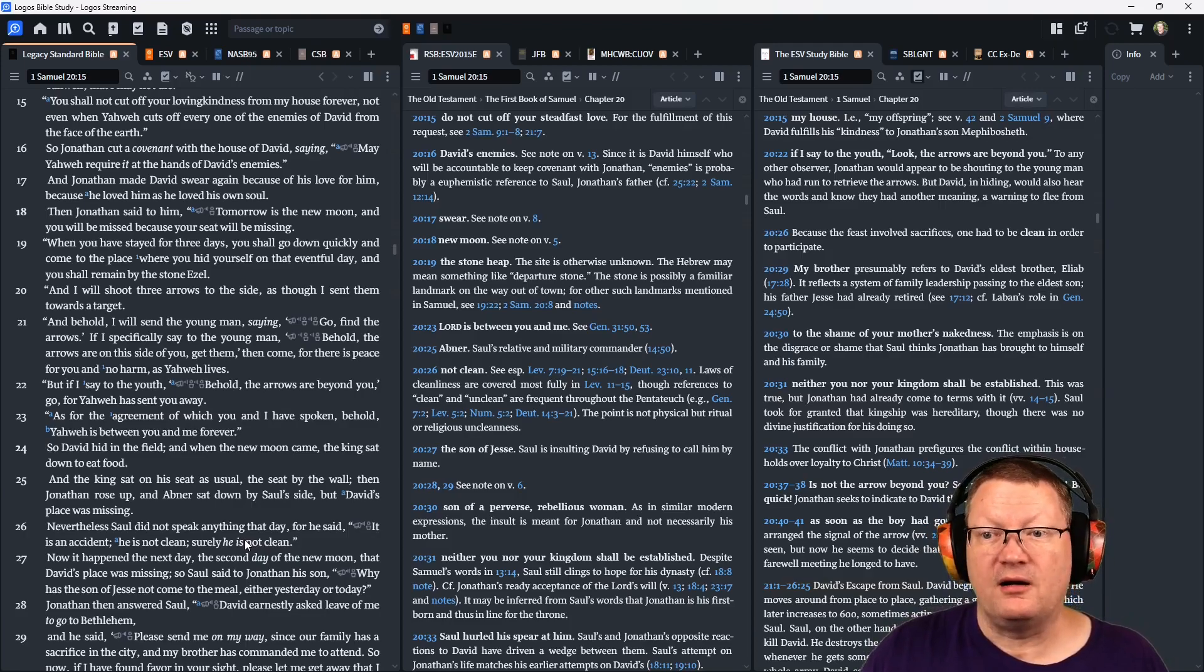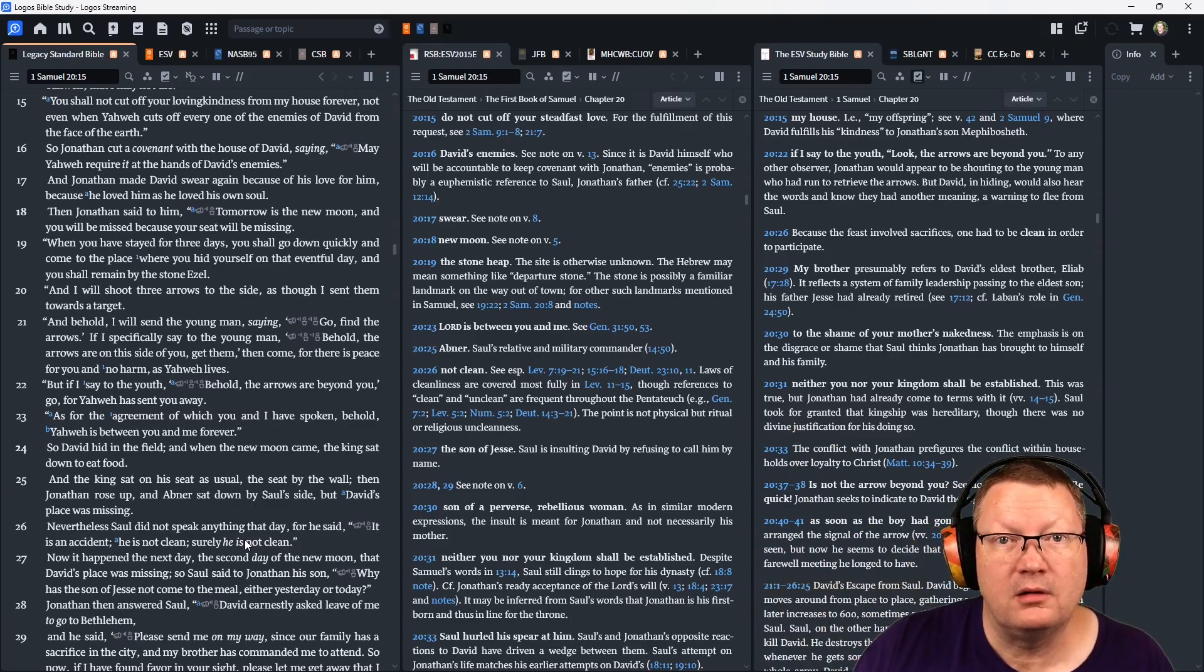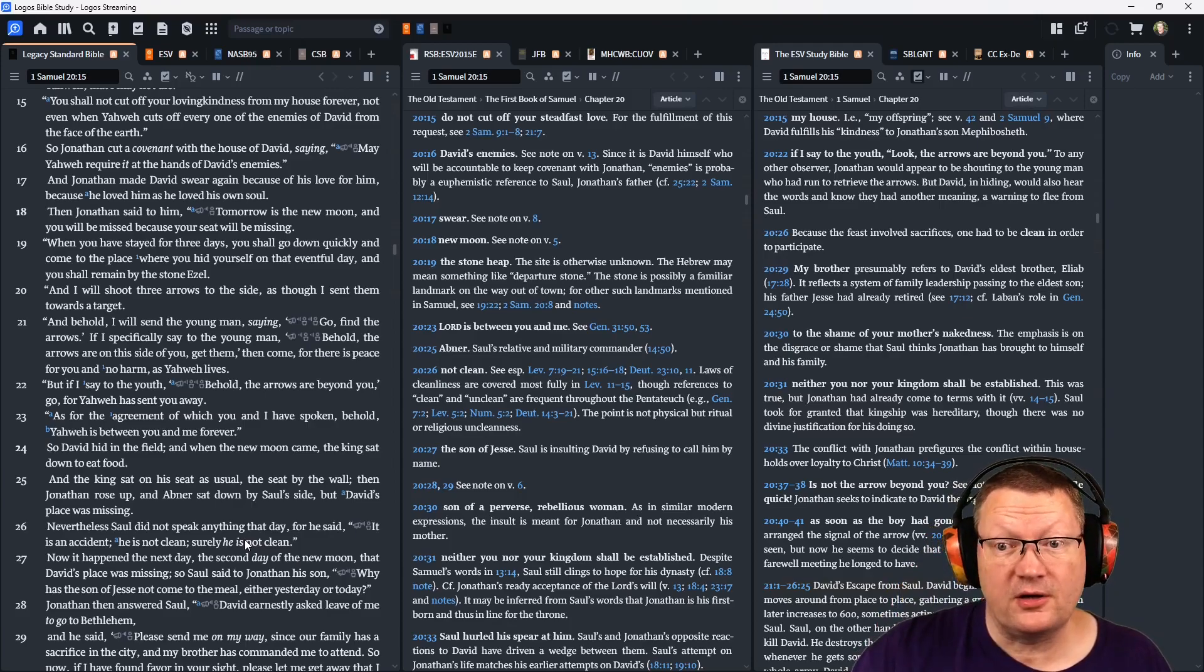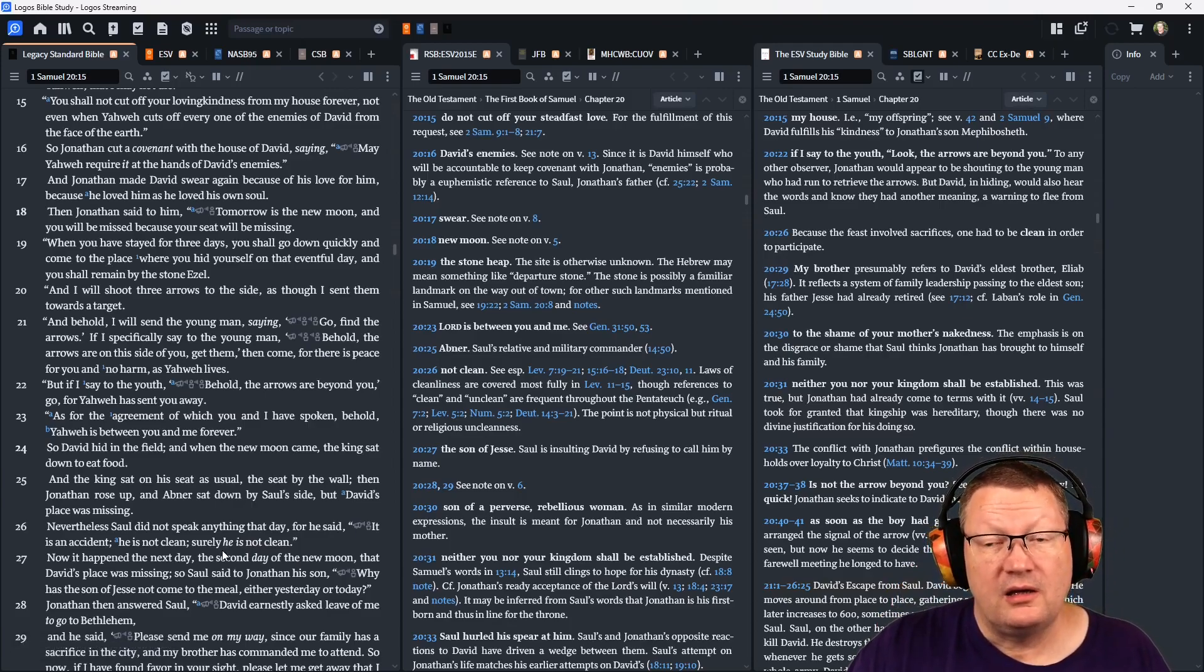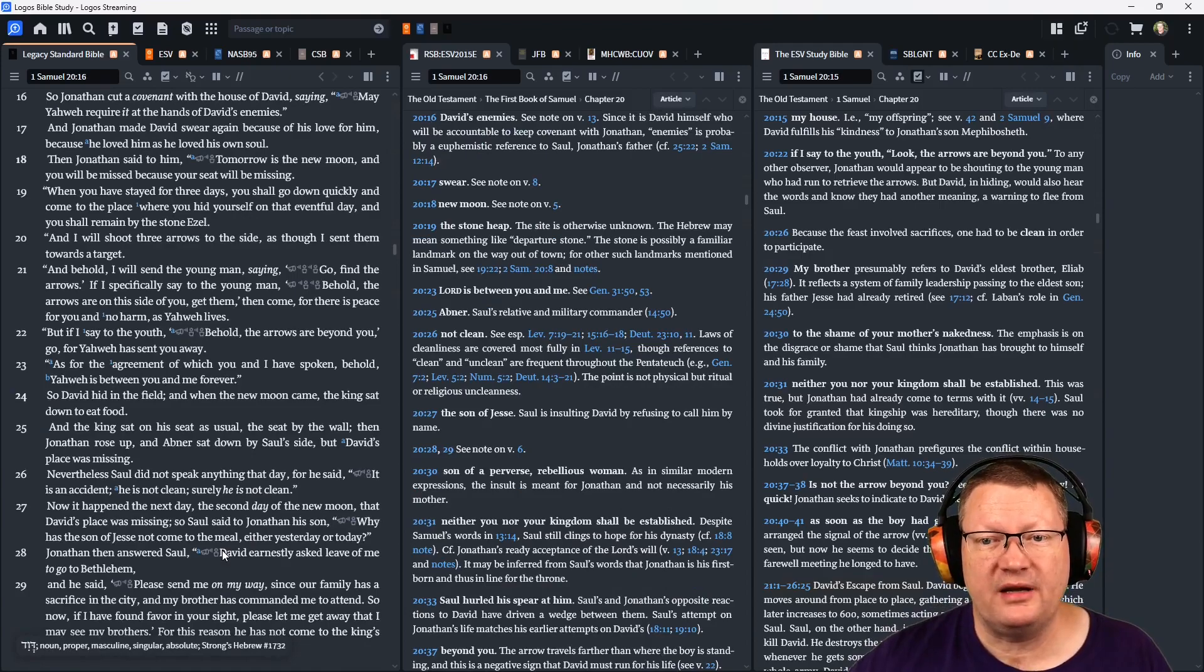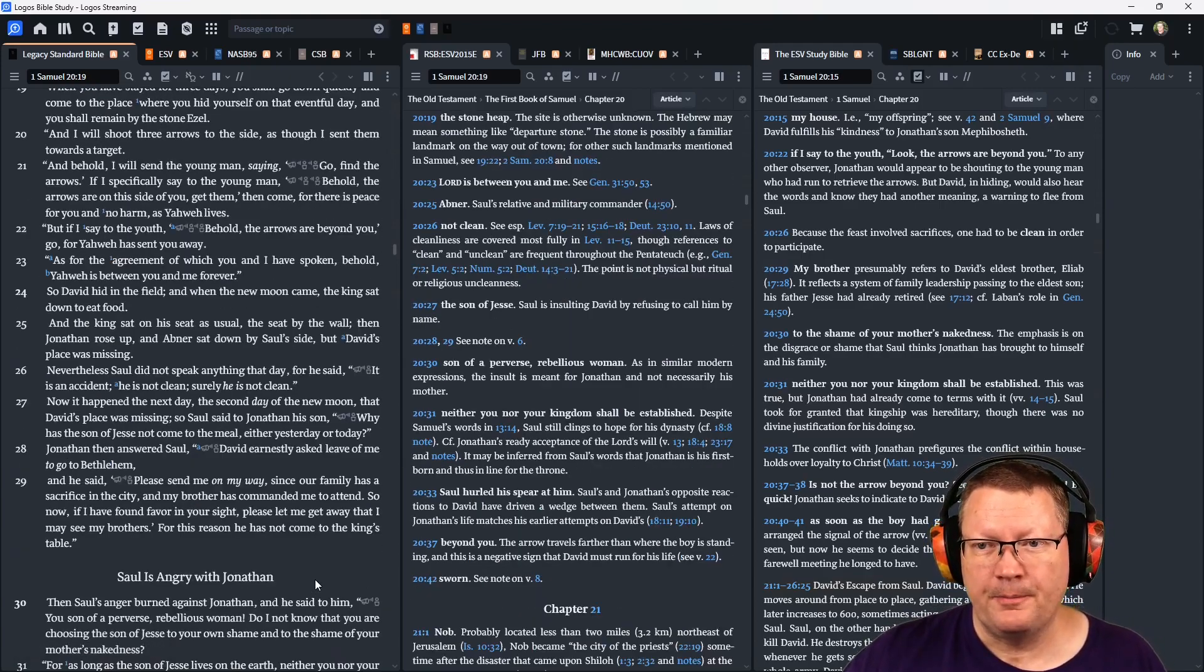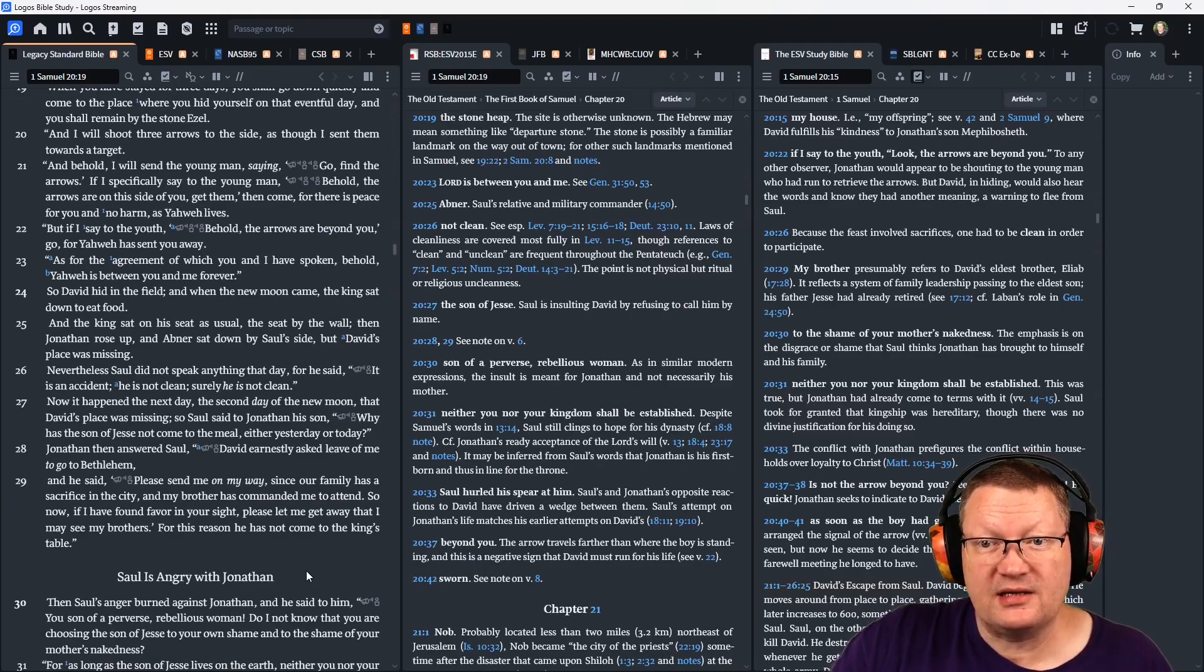But if I say to the youth, Behold, the arrows are beyond you, go, for Yahweh has sent you away. As for the agreement of which you and I have spoken, behold, Yahweh is between you and me forever.' So David hid in the field, and when the new moon came, the king sat down to eat food.